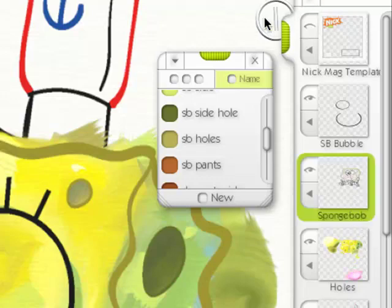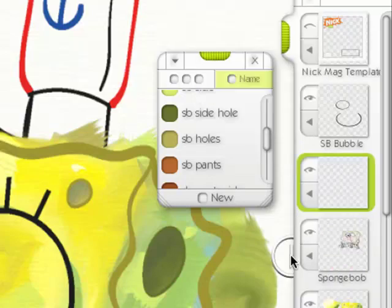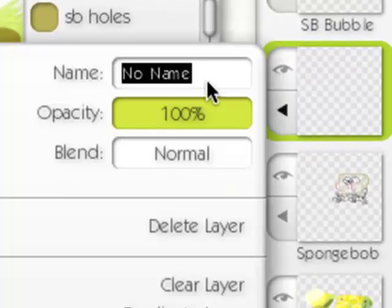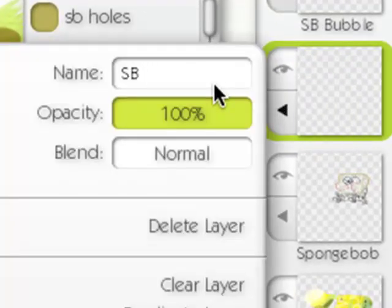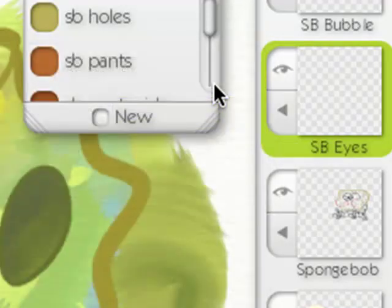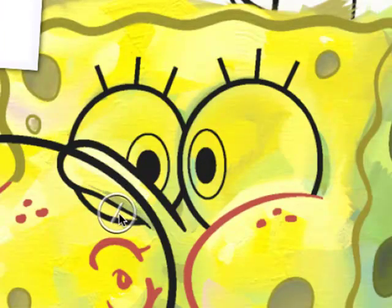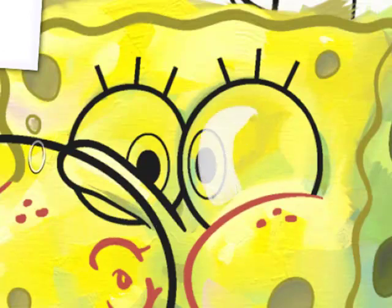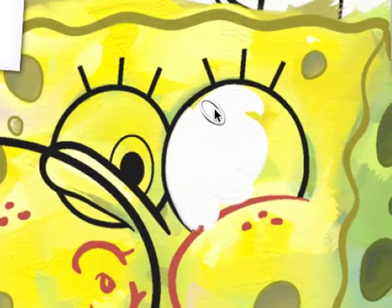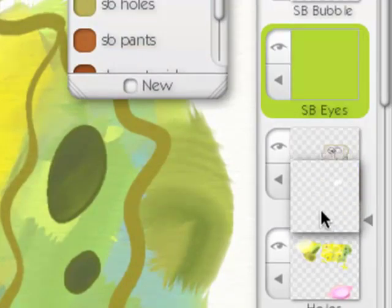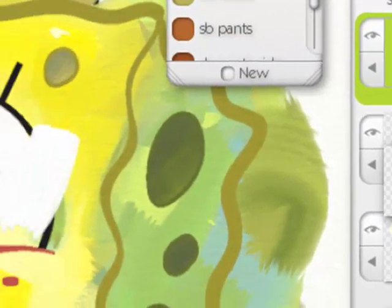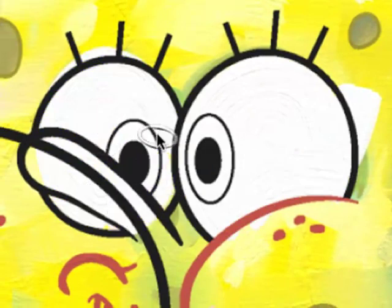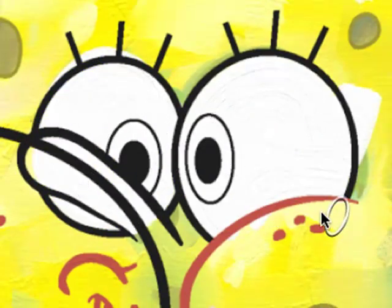Under SpongeBob I'm going to add a new layer which is going to be called SB eyes. And the SB eyes is going to start with white pupils. Okay, well that's a problem. I'll drop it down. It's just easier for me to paint through everything.